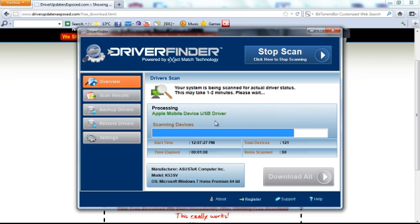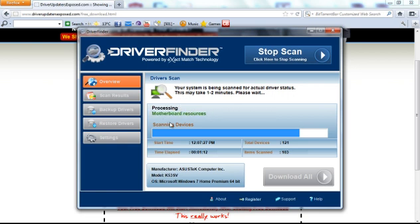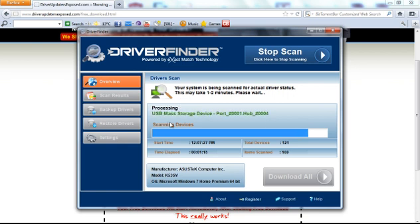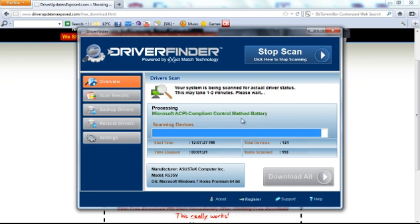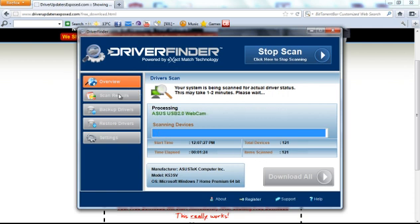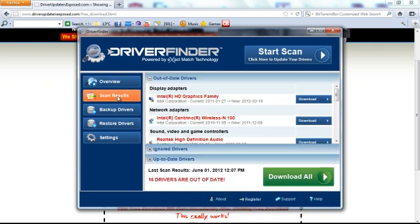This scan, it's almost done, and I'll show you the results, so you can see for yourself how many drivers were out of date. You can see what date the new driver was released, and how easy it is to update them. Here we go. And it's done.